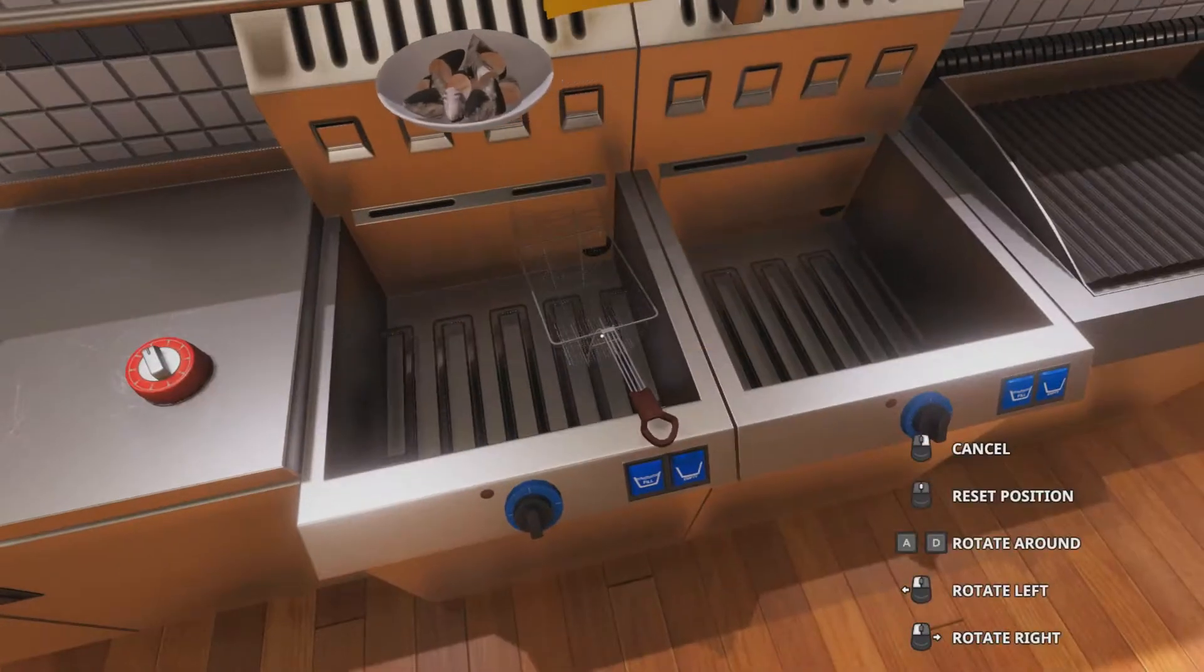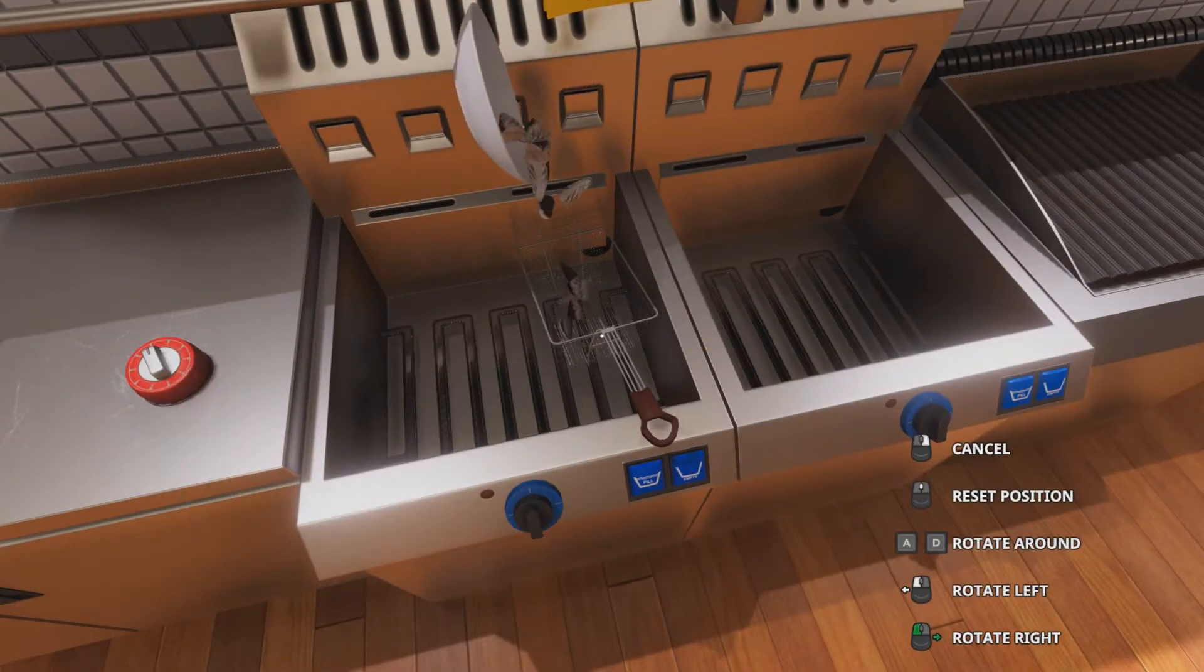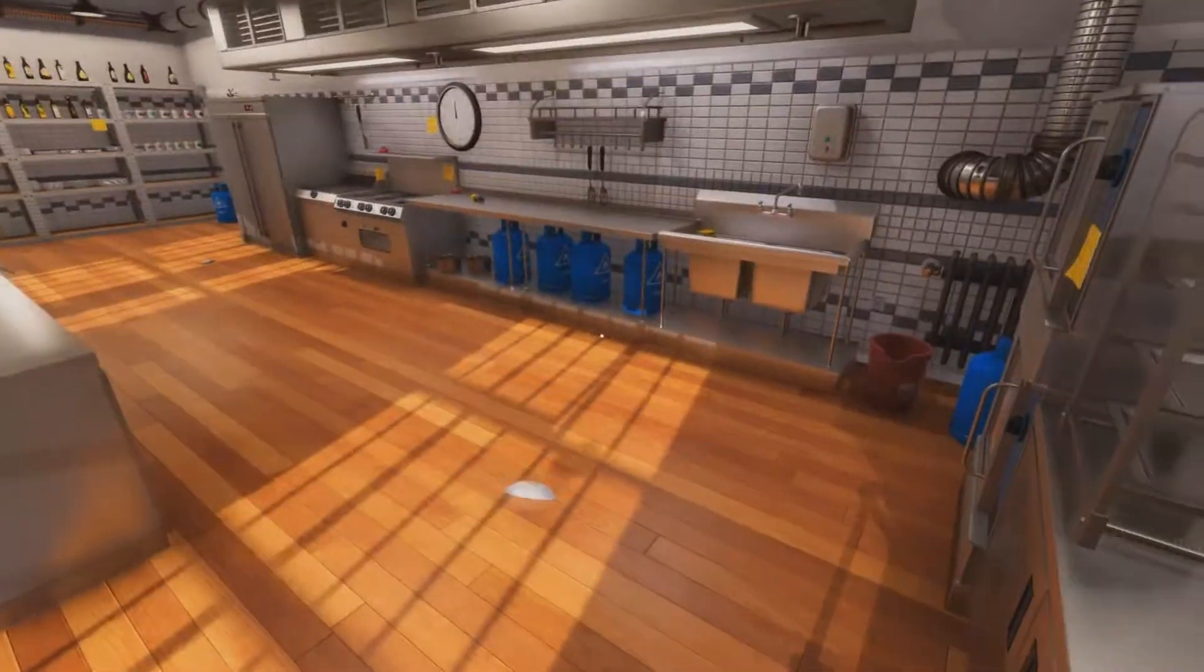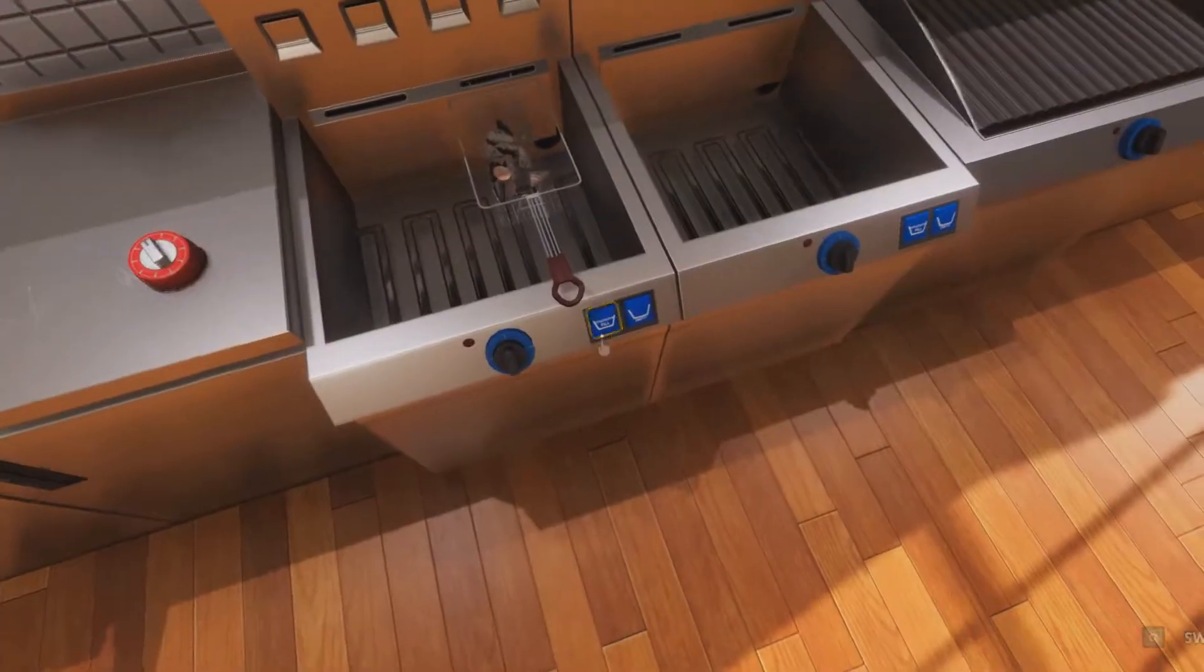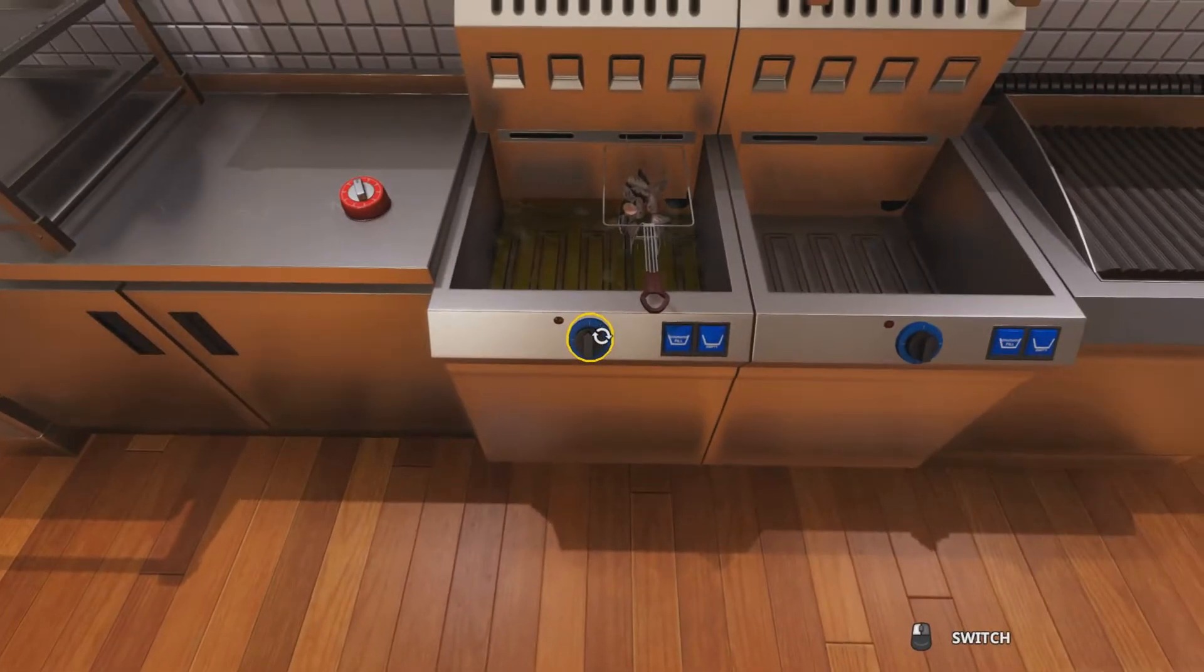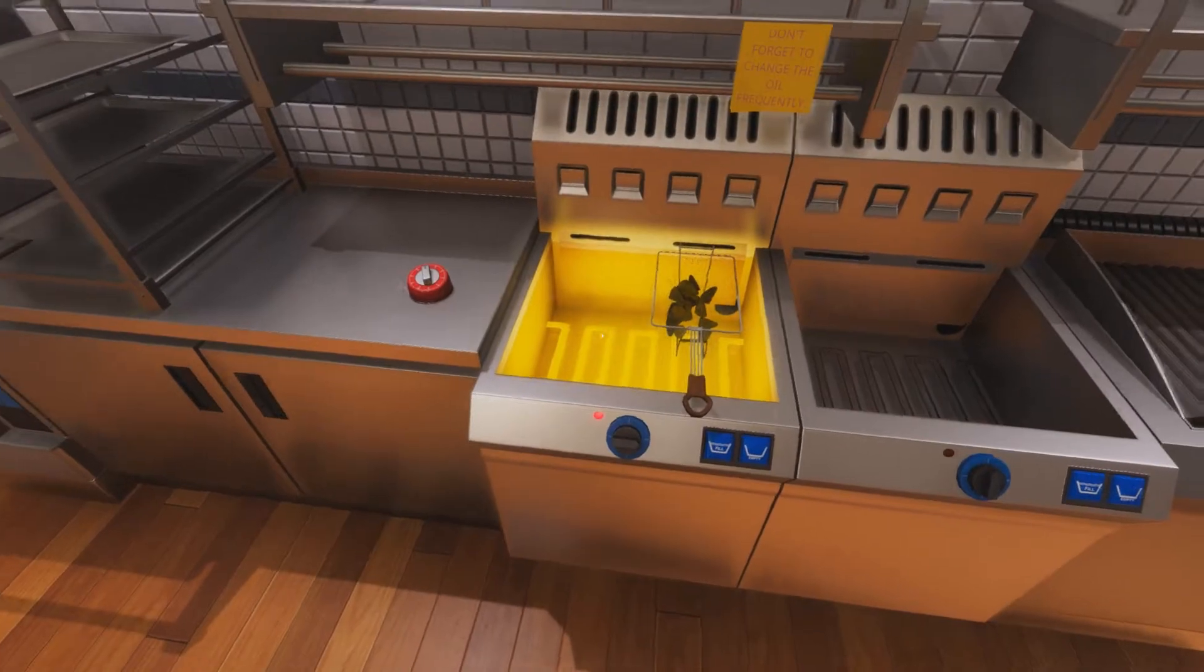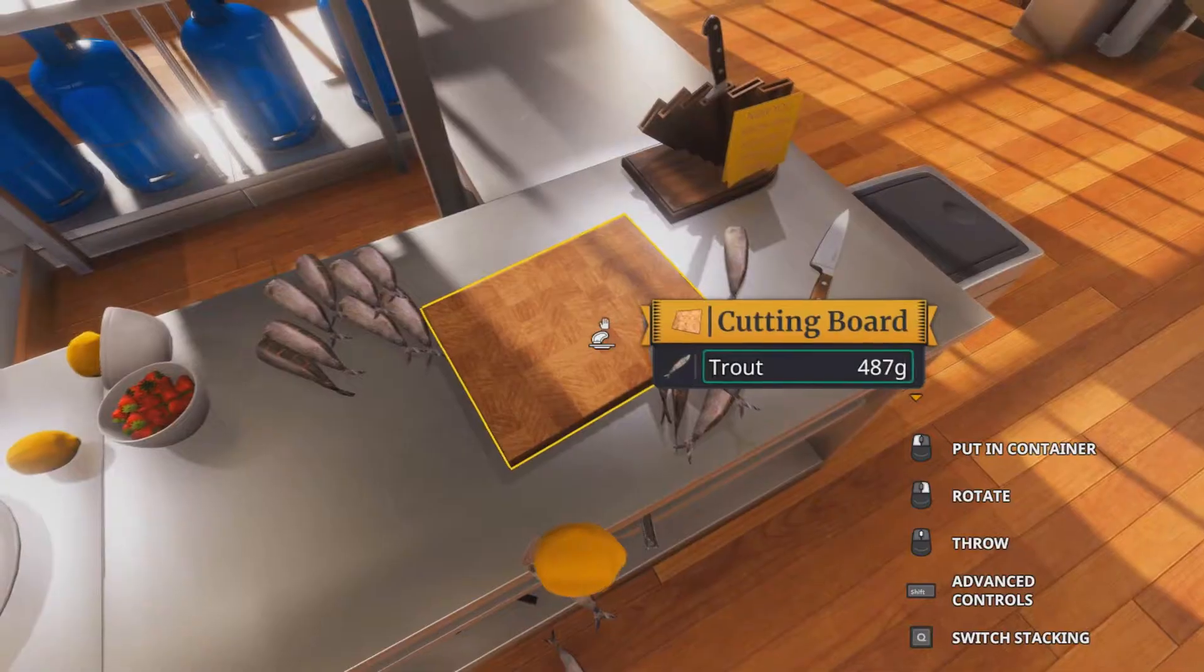Now we want to fry them up. So we put them in the fryer. Fry them up.